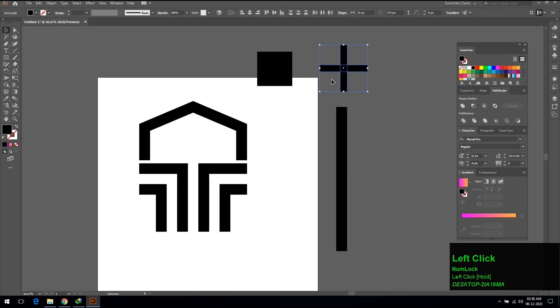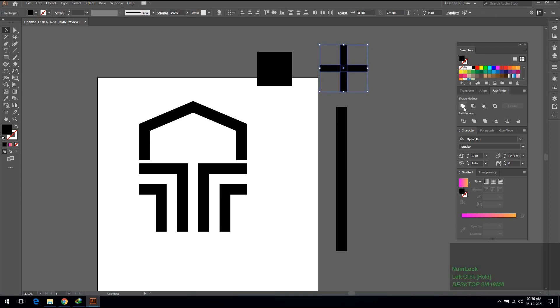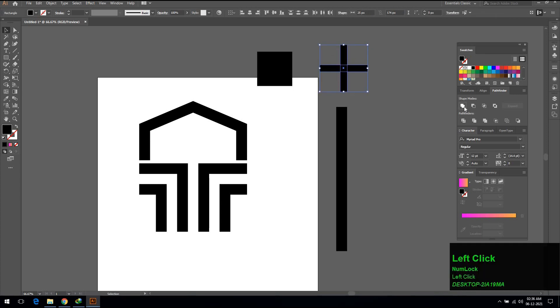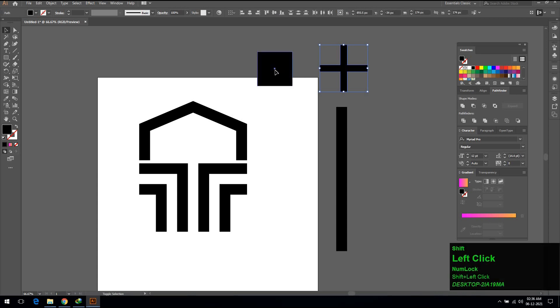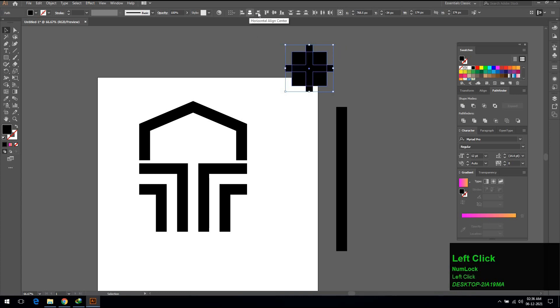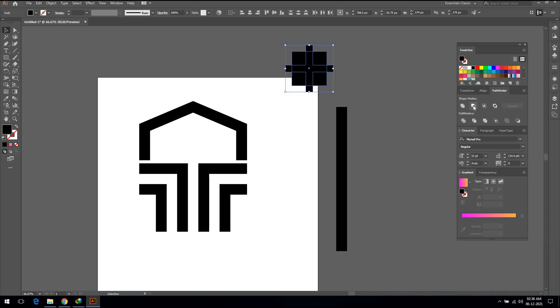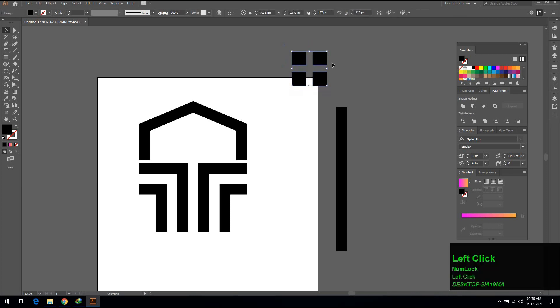Select both lines and use pathfinder unite tool to join them. Select both objects and use align tool to make horizontal and vertical align center. Go to pathfinder and click on minus front.